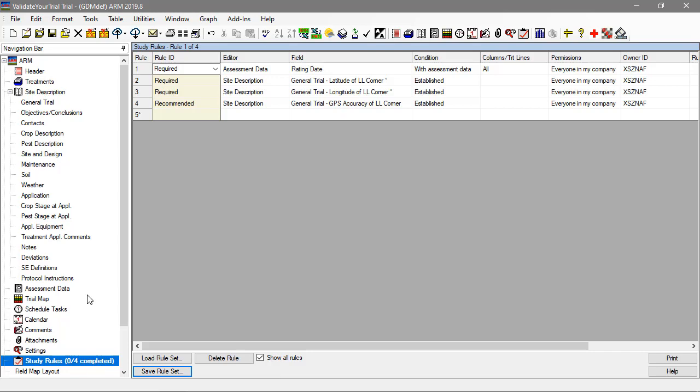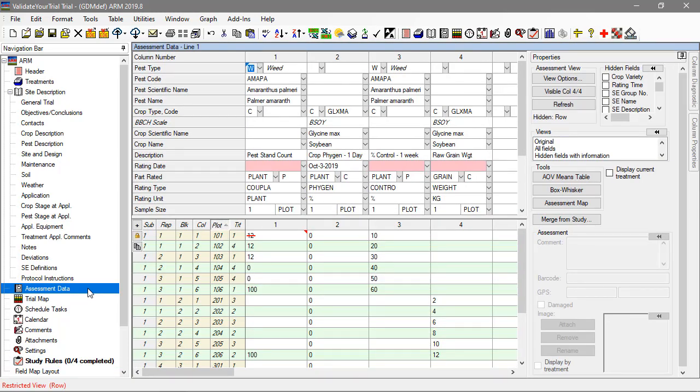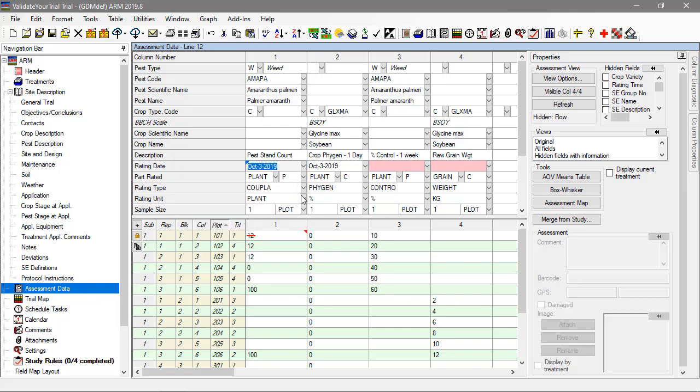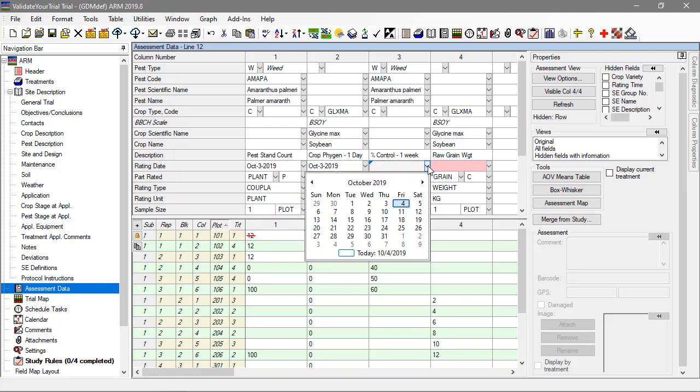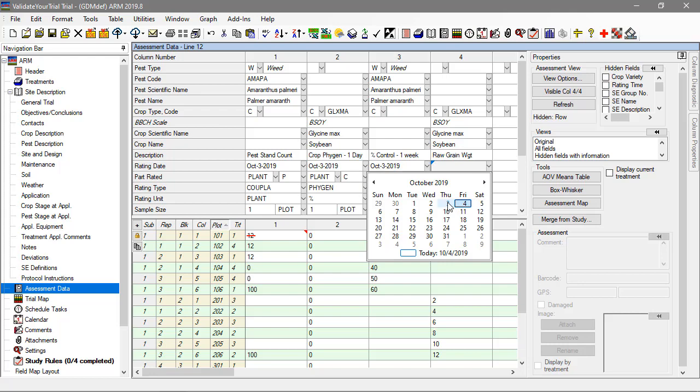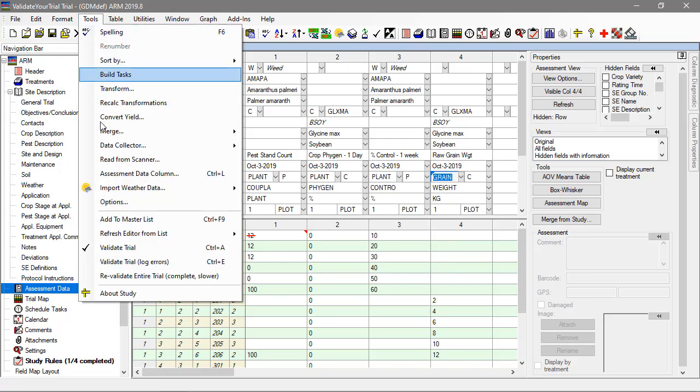Let's go back to the assessment editor and fix this issue. Once all of the dates have been filled in, re-validate to see that the list is now shorter.